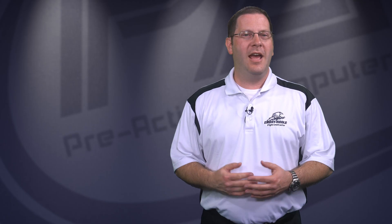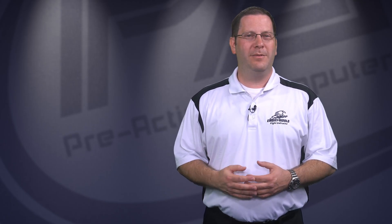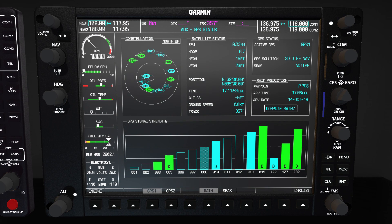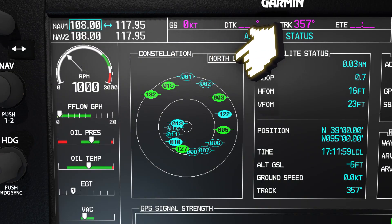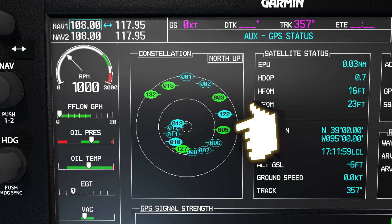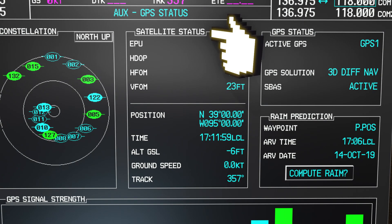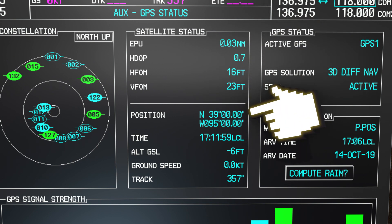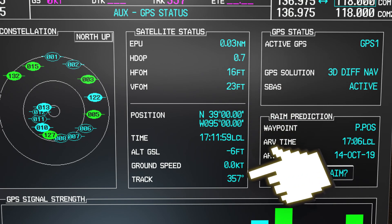When planning to use a GPS to conduct approaches, make sure that you check the GPS status prior to departure. You should be familiar with checking the GPS on the before taxi and the before takeoff checklist. The GPS status page provides information about the satellites in your reception. In the top left corner is a satellite constellation diagram, which shows the relative position of the satellites that are currently in view. In the upper middle box, we've got the satellite status, which shows the accuracy of the aircraft's GPS fix. Below the separator is the current calculated GPS position, time, altitude, ground speed, and track for the aircraft.